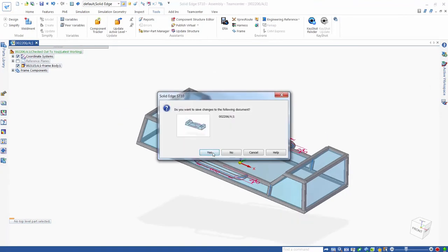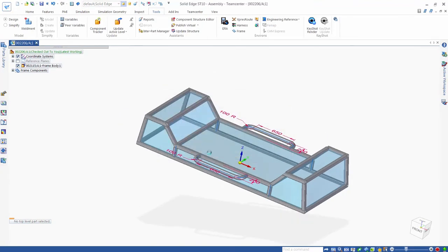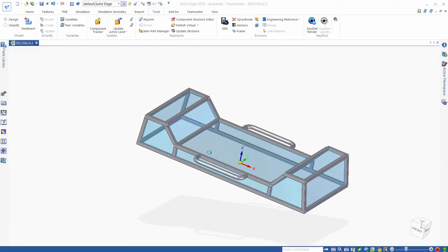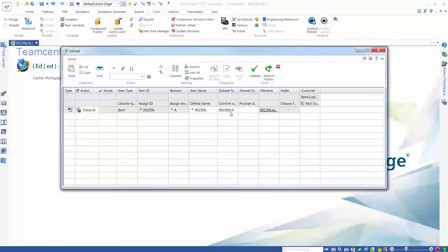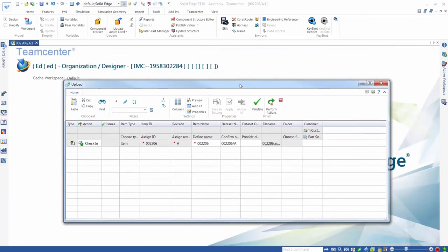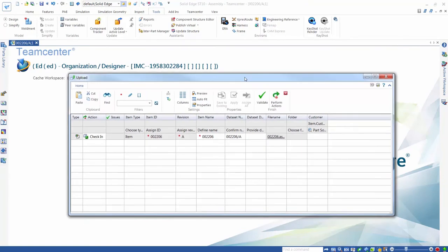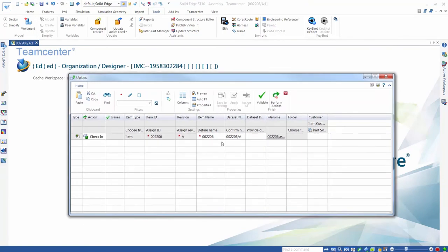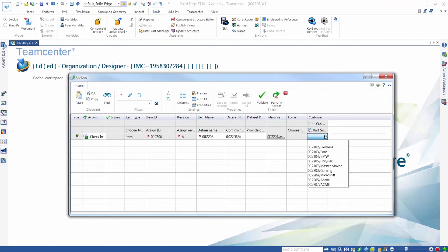We save the assembly and upload it to TeamCenter. When we do this, we specify the customer using a dynamic list of values type attribute. A dynamic list of values type attribute is easy to configure and can be managed in TeamCenter without needing intervention from an administrator.